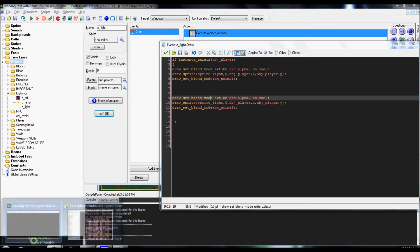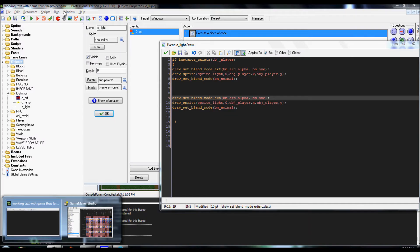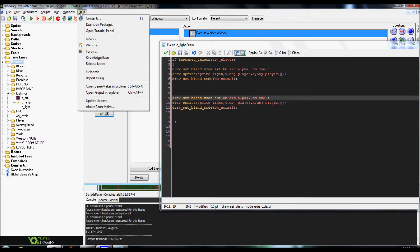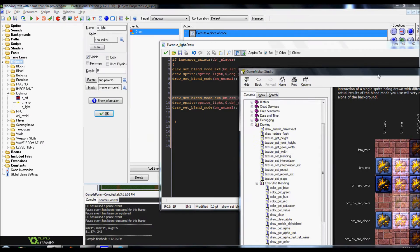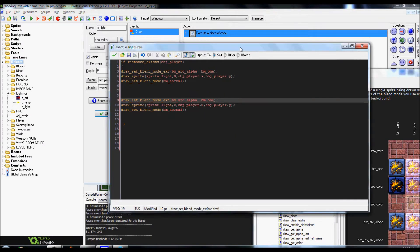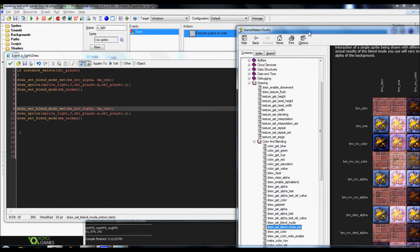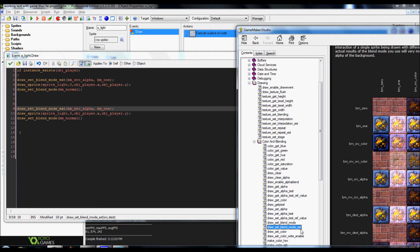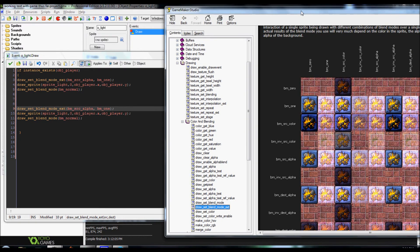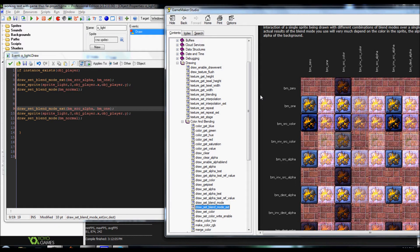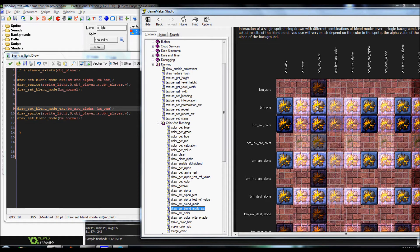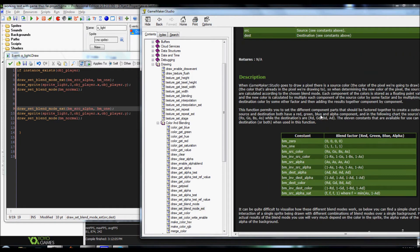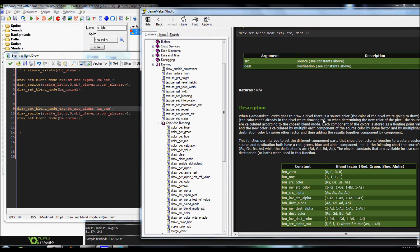And what I ended up using is actually, if you go up here to help contents and look up draw set blend mode extended. That's what I ended up using to basically create this effect. If you go look it up in the helps and the content, it actually gives a way better explanation for it than I would.